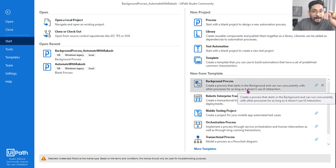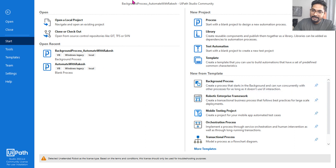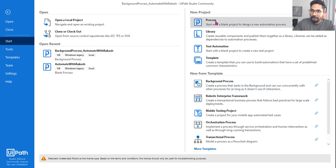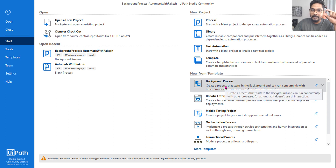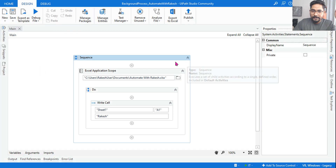Yes, in UiPath Studio there is a template available called Background Process. Using this template, just like you click on a process and create a process, you can click on Background Process and it will create a process. I have already done that, so let me show you.